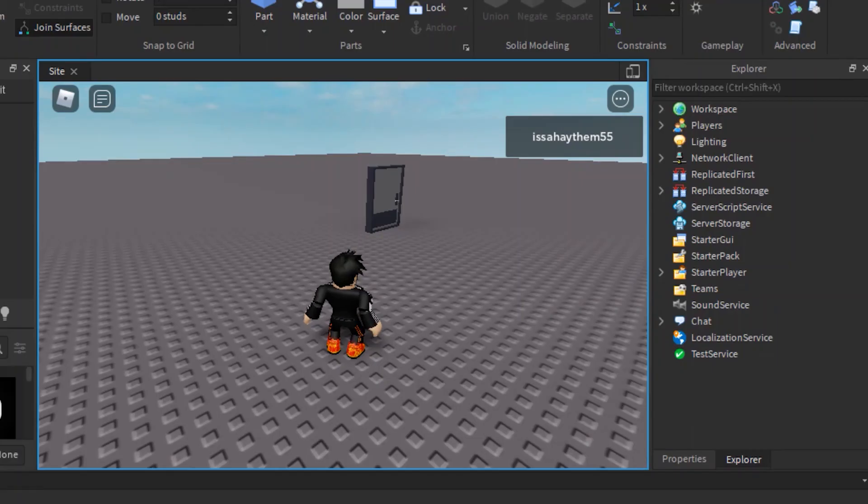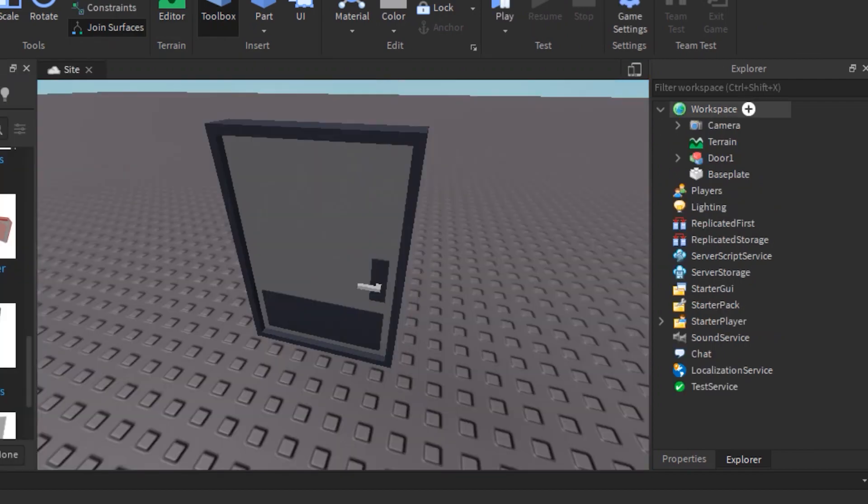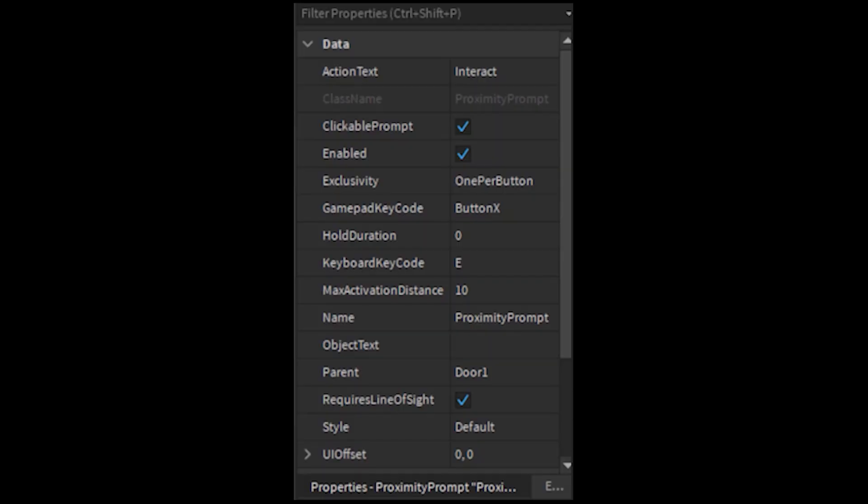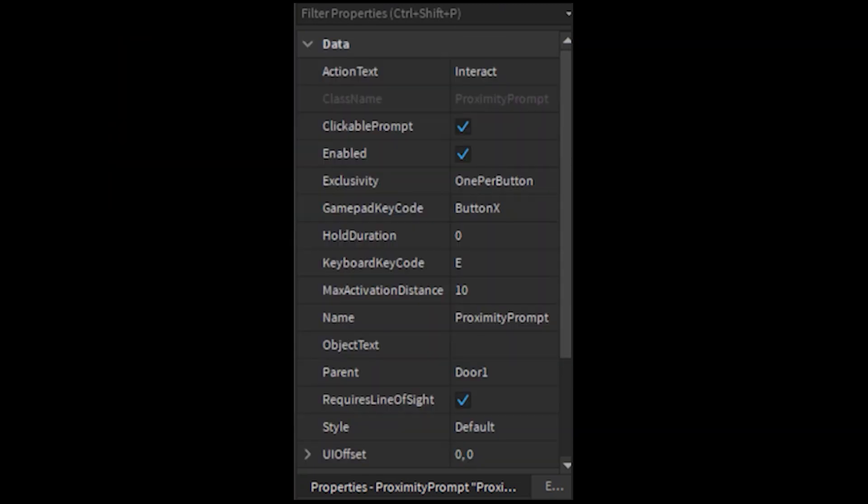Go to your proximity prompts properties and we will change a couple of things in it. Okay let me show you a couple of things. First, action text is basically the text that shows up when you get close to the door. Okay second thing, the clickable prompt is pretty obvious of what it does. Third thing, enabled.